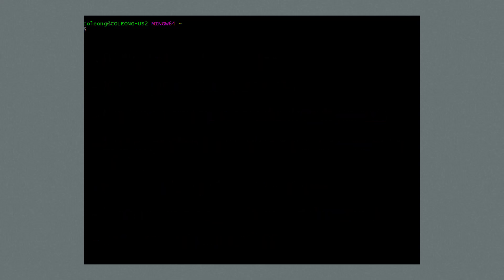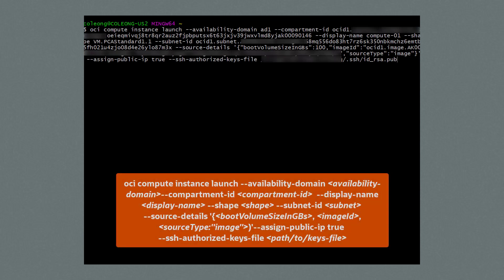Let's create a new compute instance by running the command: oci compute instance launch --availability-domain [availability domain name] --compartment-id [compartment OCID] --display-name compute-01, along with the OCID of the image with source type of image, --assign-public-ip true, --ssh-authorized-keys-file and the path to your public key.